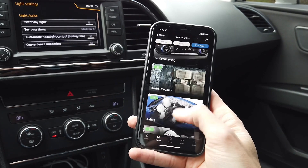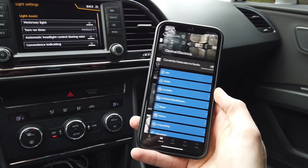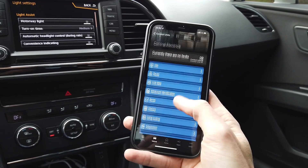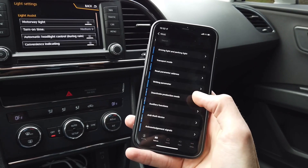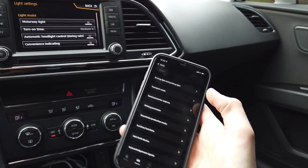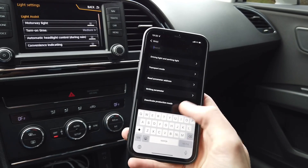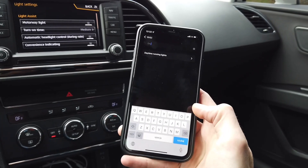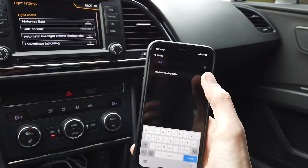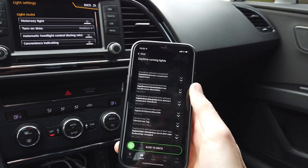Right now I'm going to enter a list of all modules, scroll down to Module 09 Central Electrics, and in there we are going to enter Adaptation. We are looking for a channel called daytime running lights, so let's use the search function.